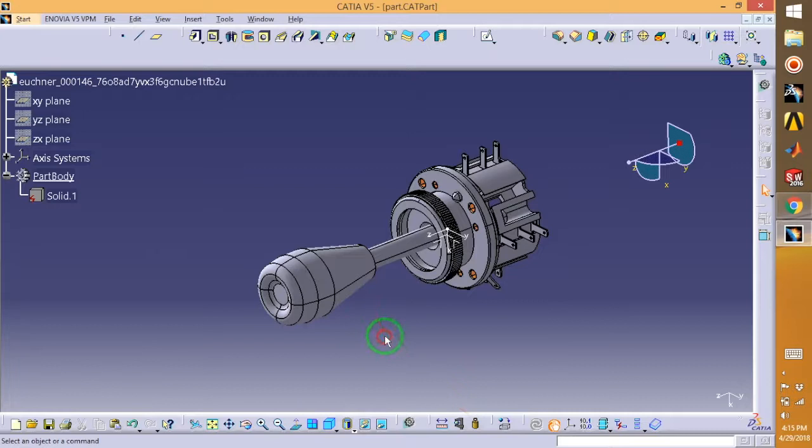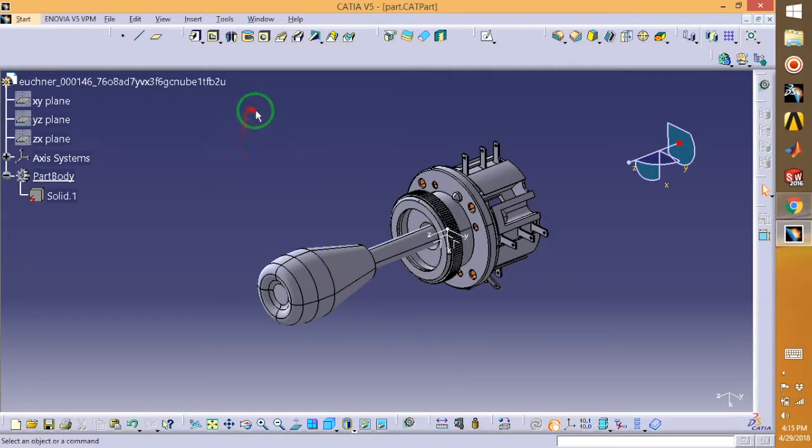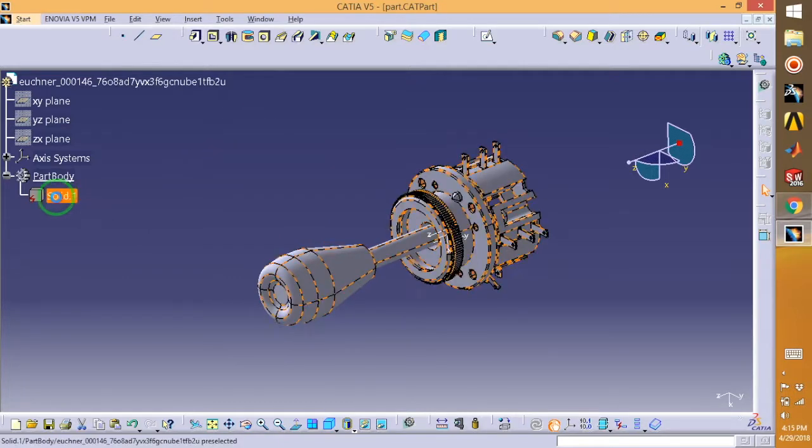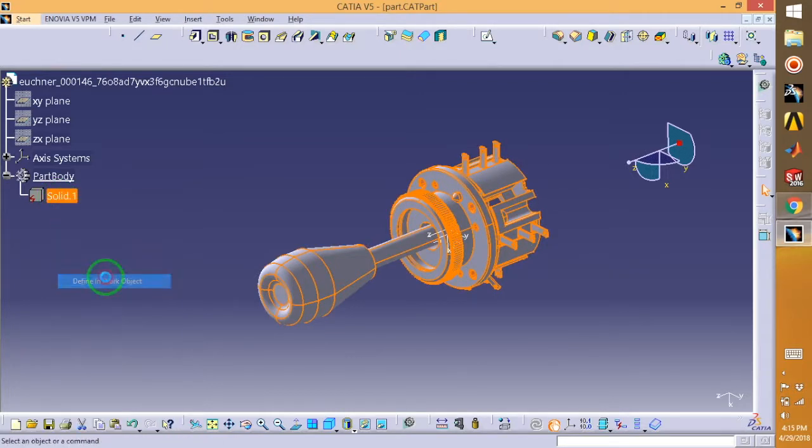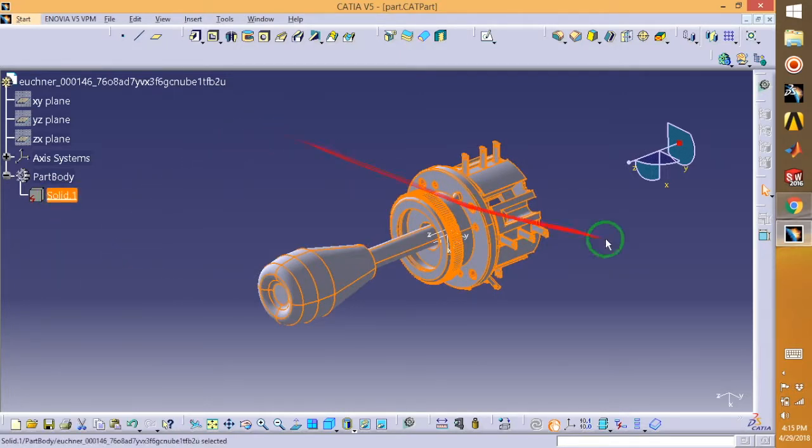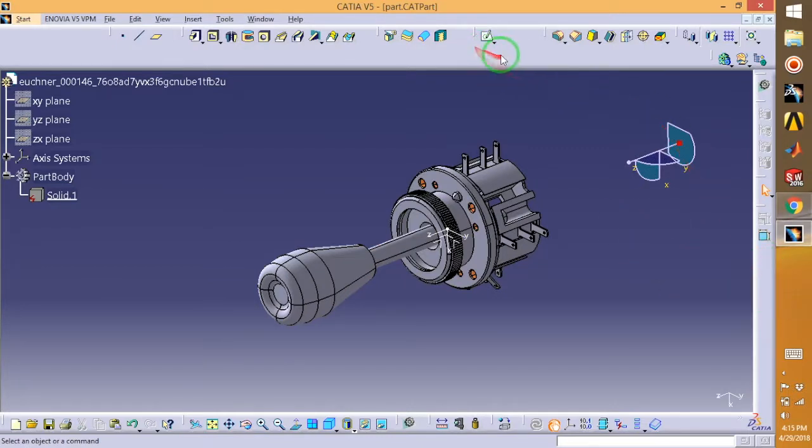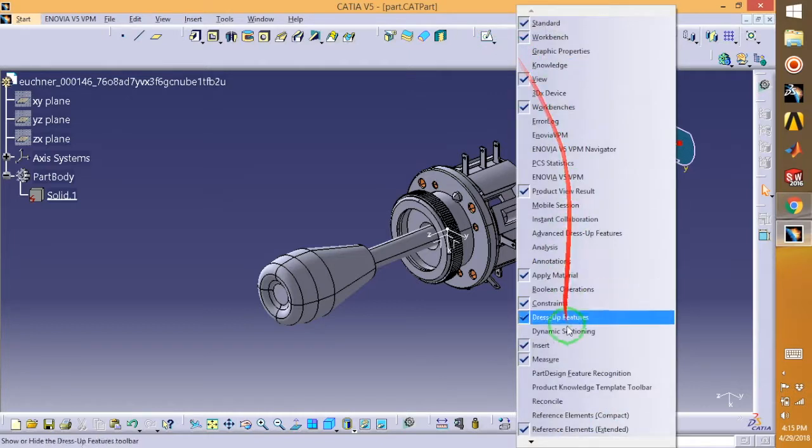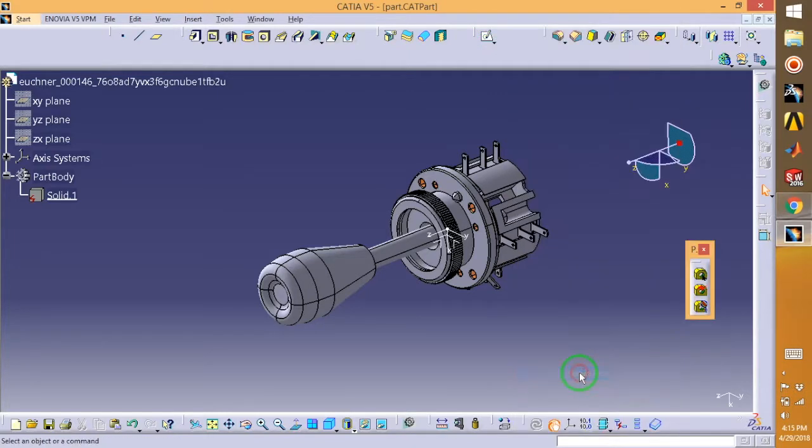After this, what you can do is just select your solid and right-click and go for Define Working Object. Now the next part is you can right-click on this area or over here, then go for Part Design Feature Recognition. Here you will get three options, so from that just select the first one.